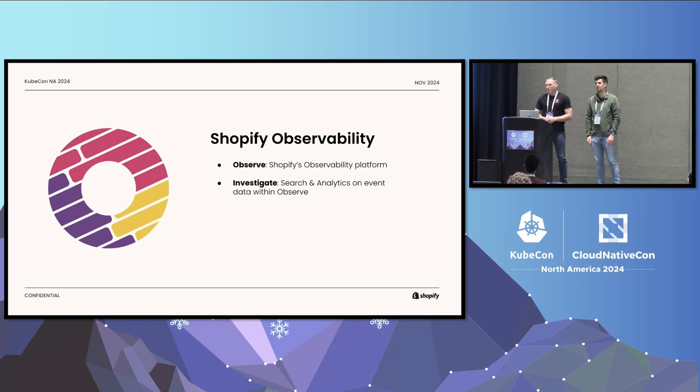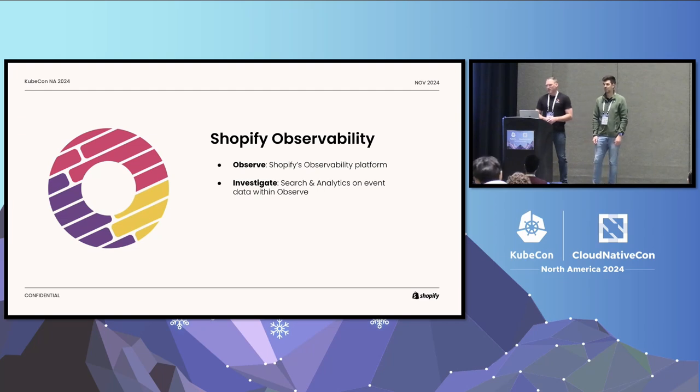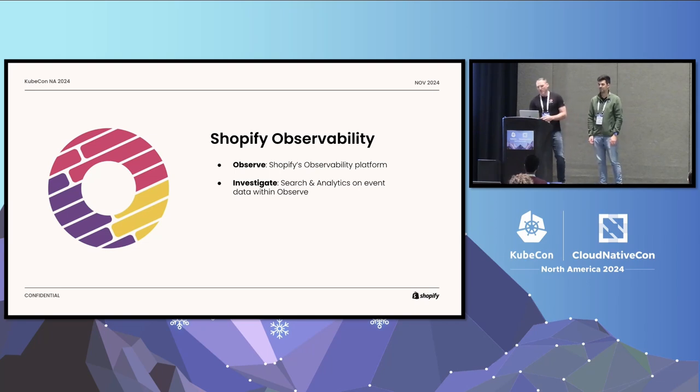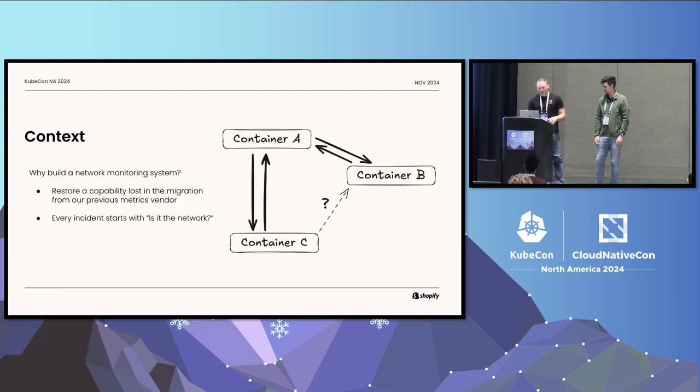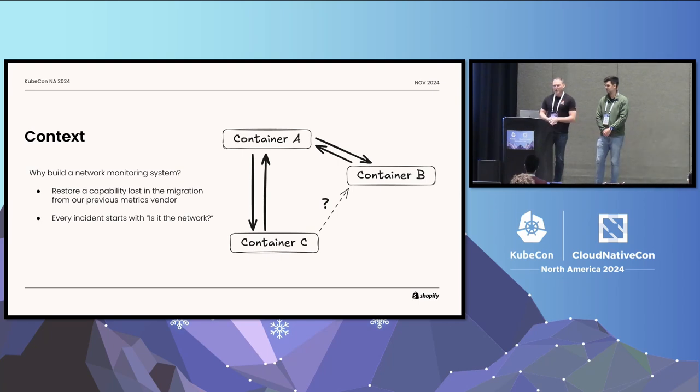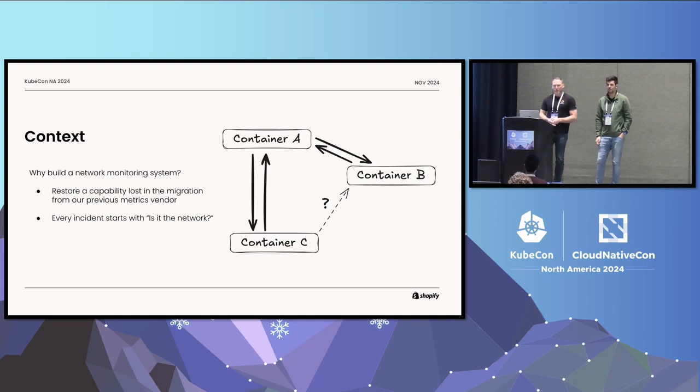But as part of that, we found that we needed the ability to look into our event stores, so traces and logs, and analyze those in new and different ways. So we built a tool called Investigate. As Sebastian and I were looking at this process of building a network performance management tool, we started to leverage that capability. To give you some context, at Shopify, we had a prior vendor. That vendor had a network performance management tool. That tool was very useful, as many of you who are in infrastructure or are responsible for production systems will know. The first question that everybody asks during an incident is, is it the network's fault?